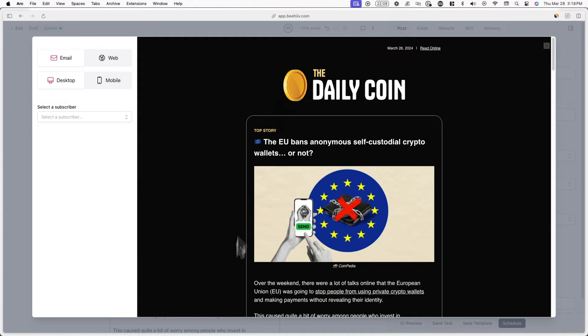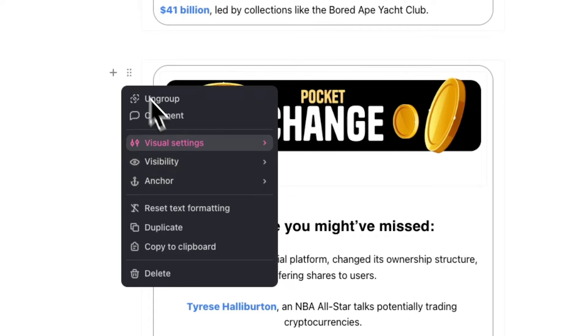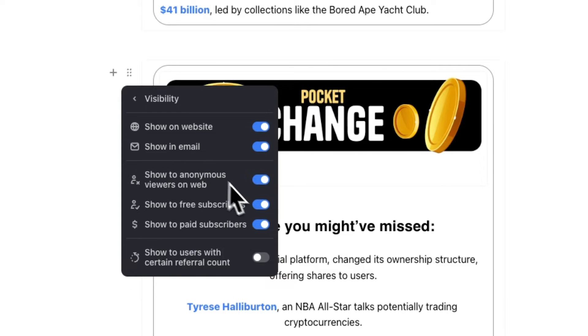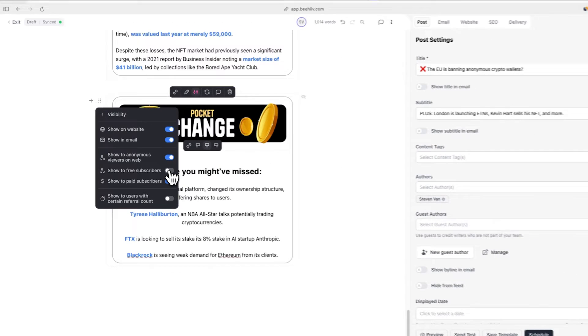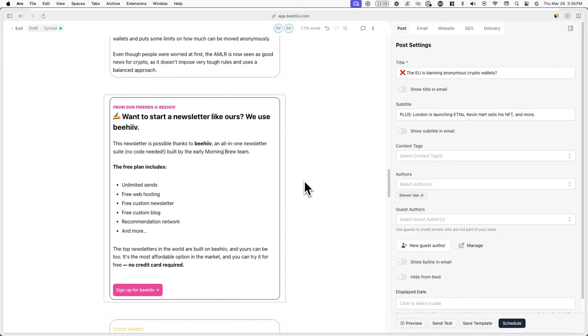You can also use the same method with content sections you've previously created. In addition to showing content exclusively to paying subscribers, you can also hide specific content from paying subscribers. A great example of this is creating an ad-free version of your newsletter — only showing ads, upsells, and any other promotional content to free subscribers.